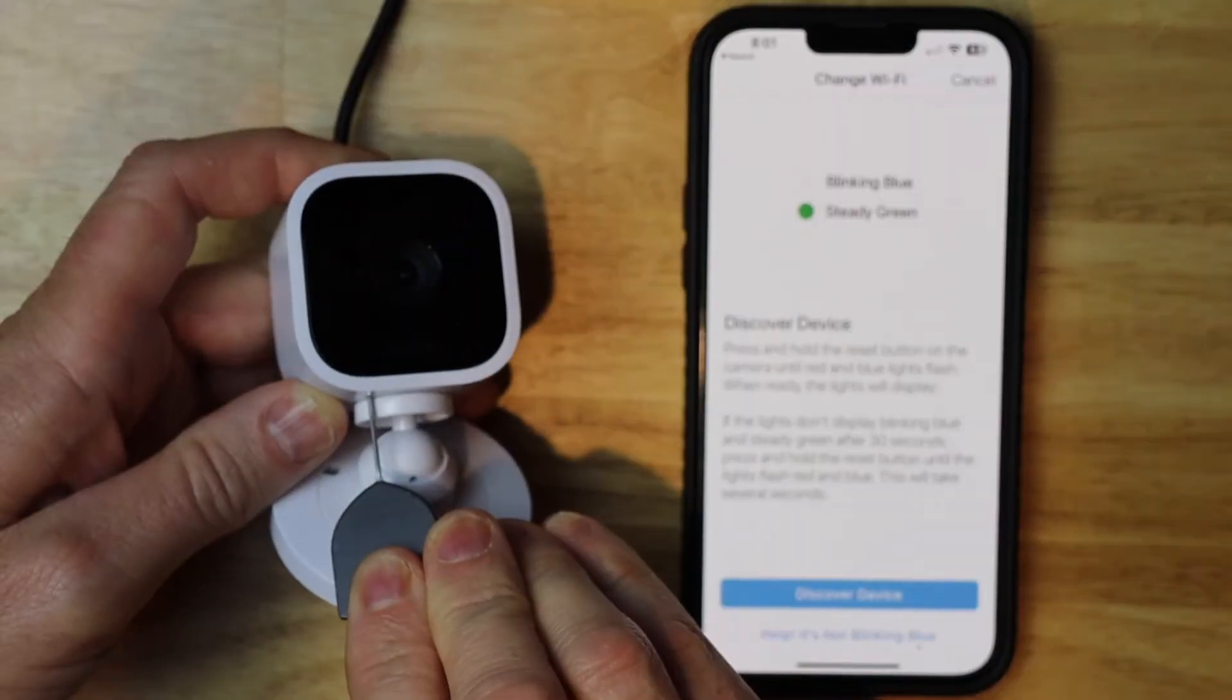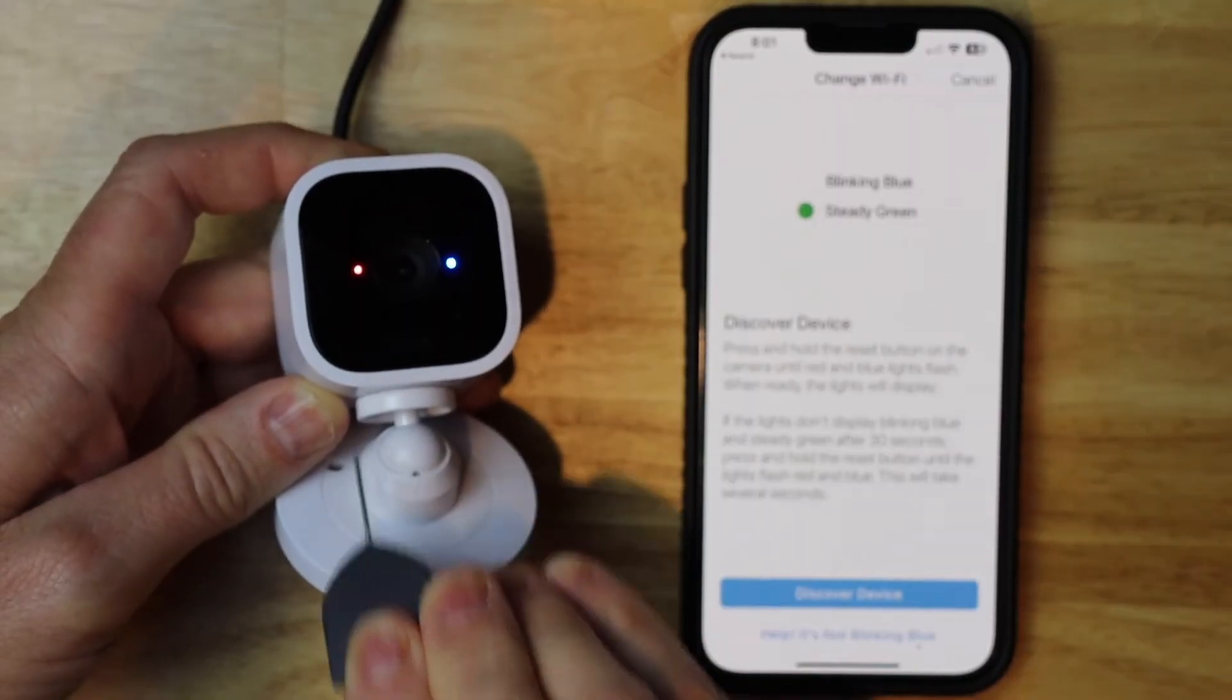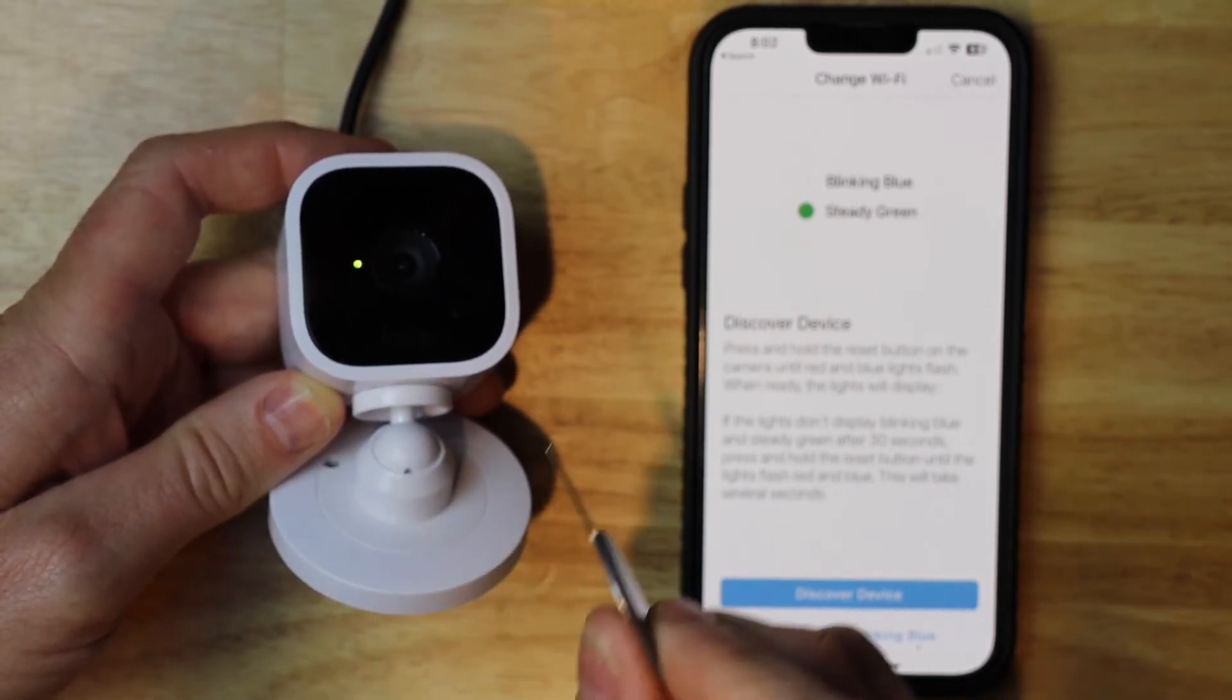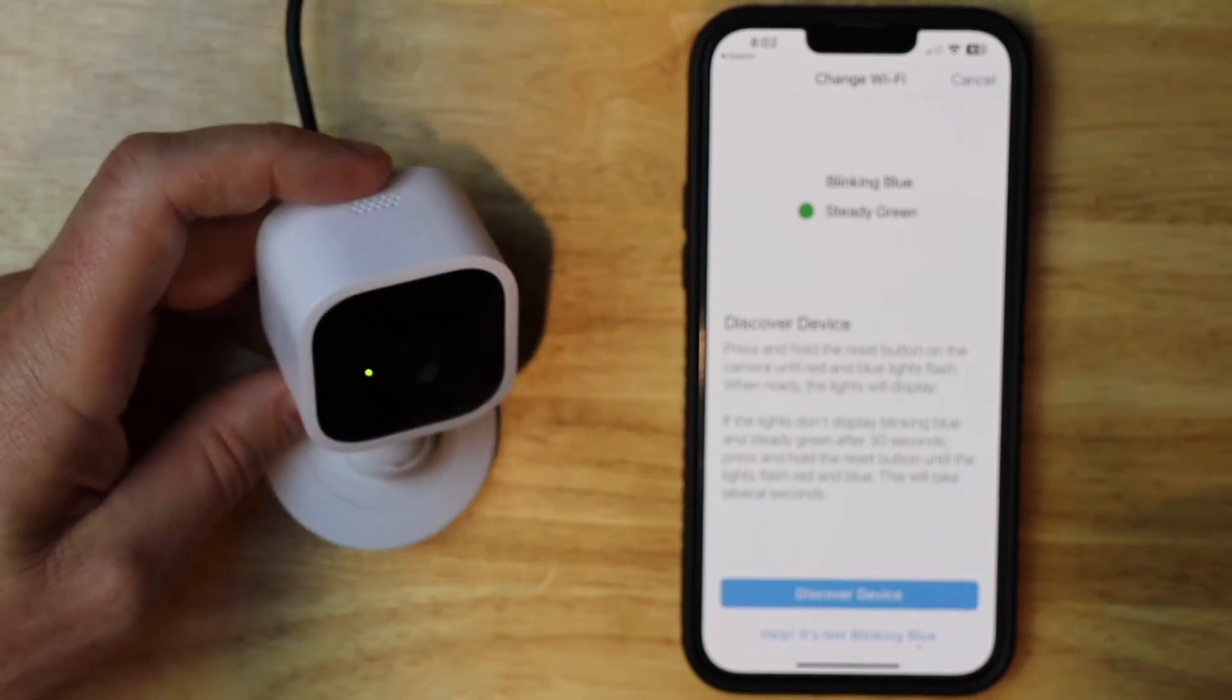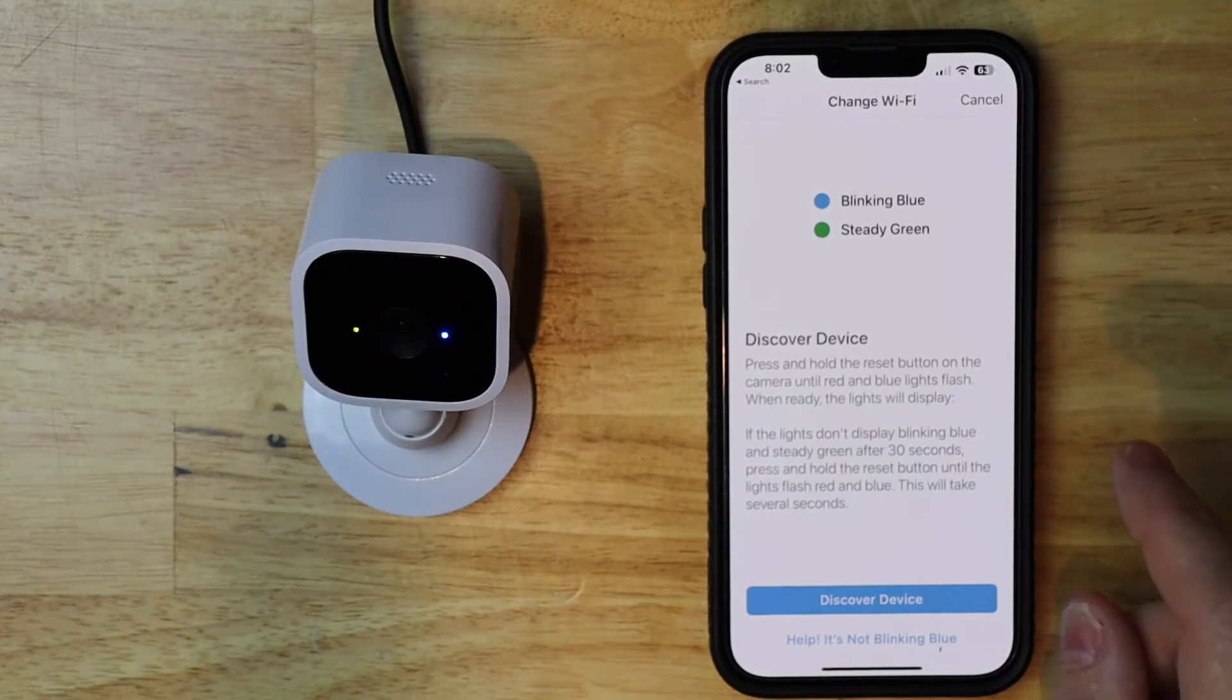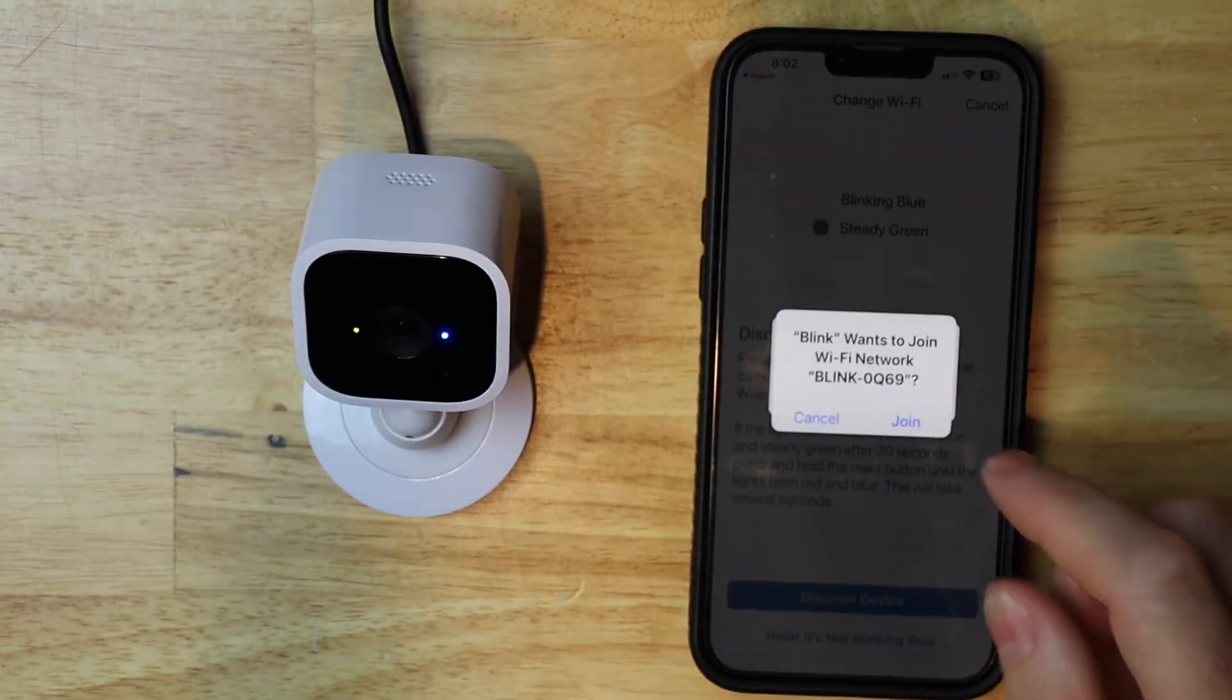You want to hold it until you see a red and blue light blinking. Then it's going to go to green light on and blue light blinking. Once you've done that, it's now in discovery mode. So I'm going to go ahead and tap discover device.